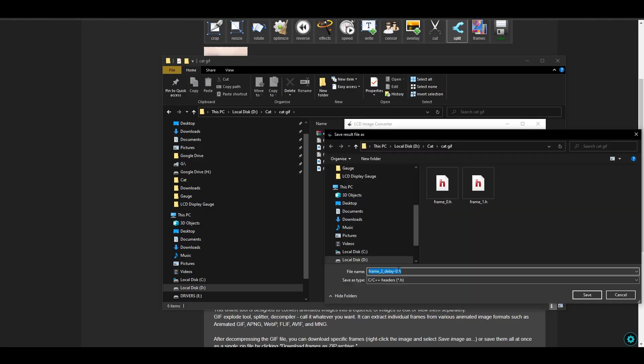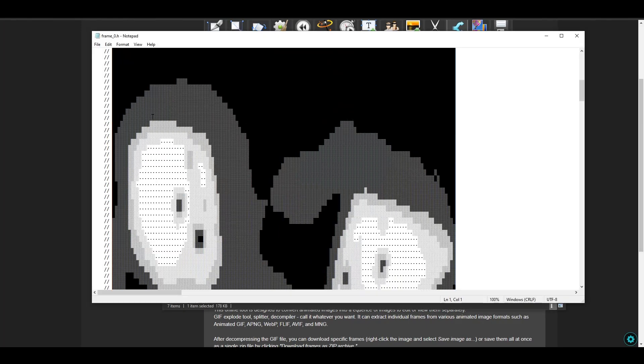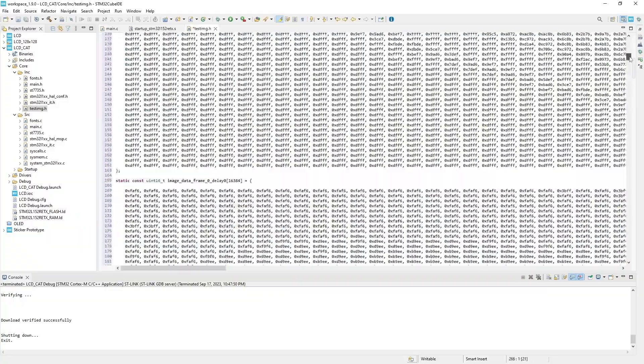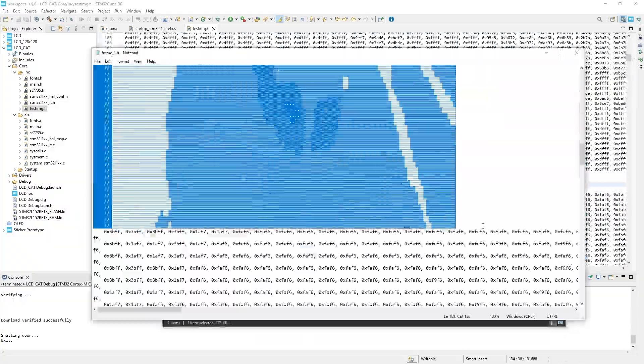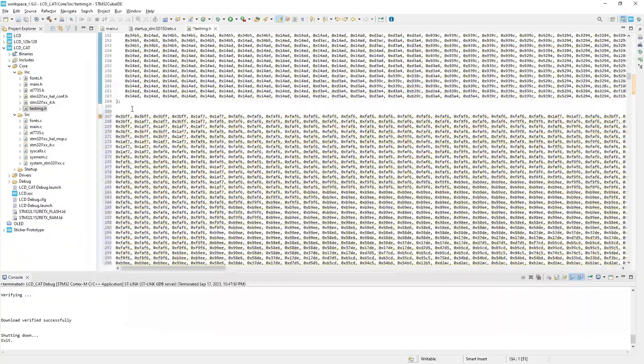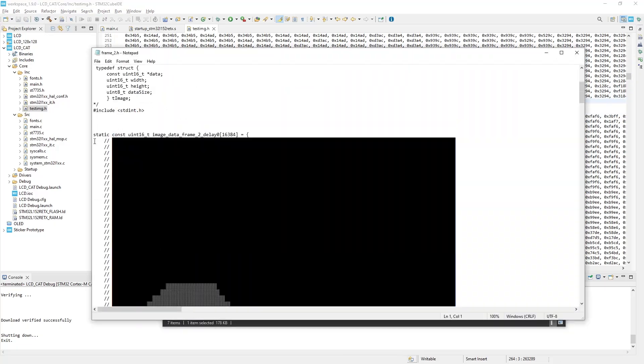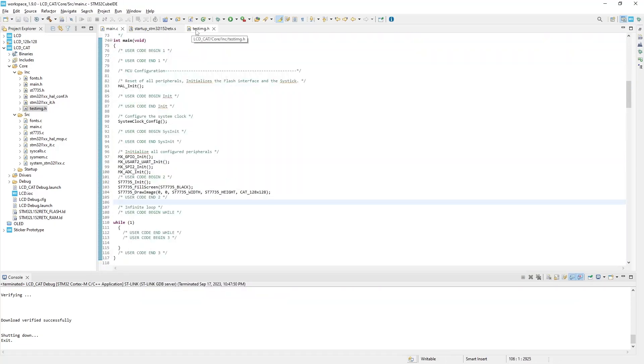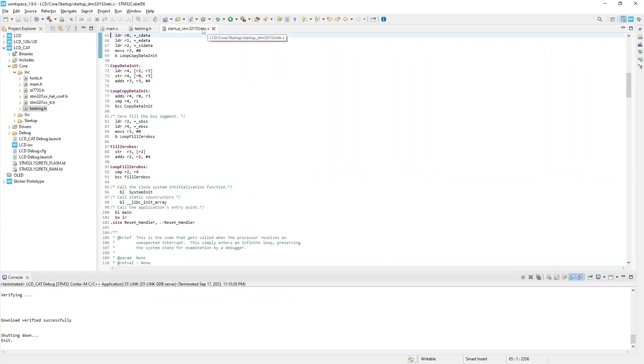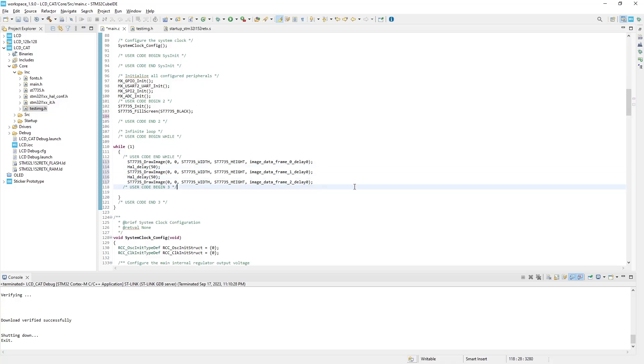Convert them through the LCD Image Converter into H files. Open them with a text editor like notepad and copy the content to the testImage.h file.